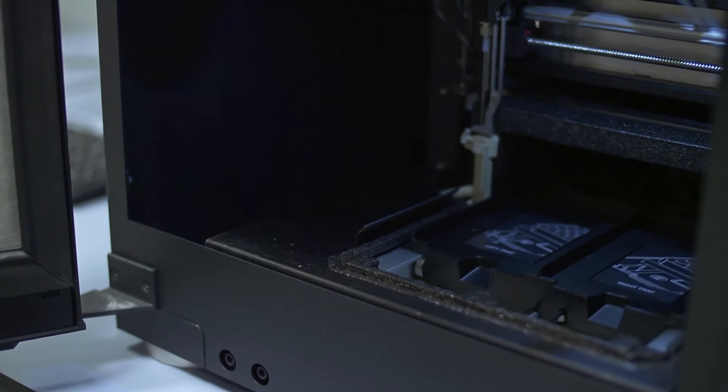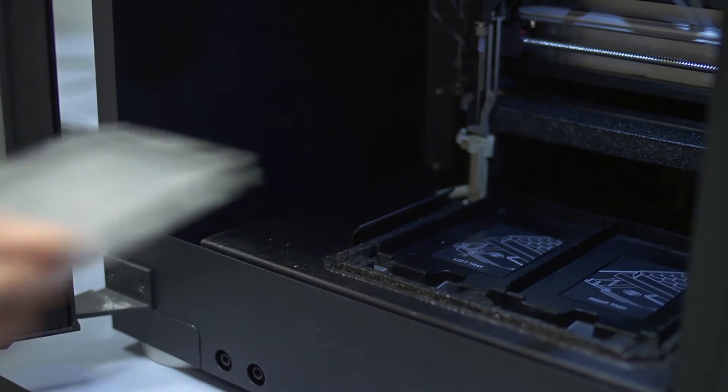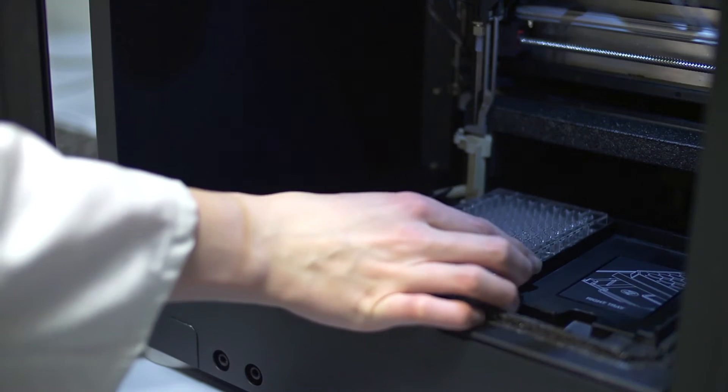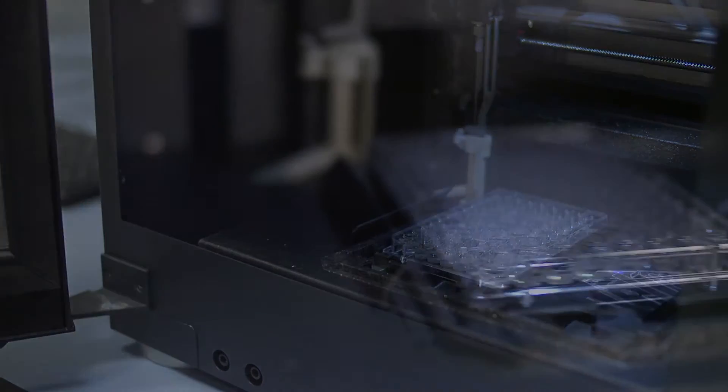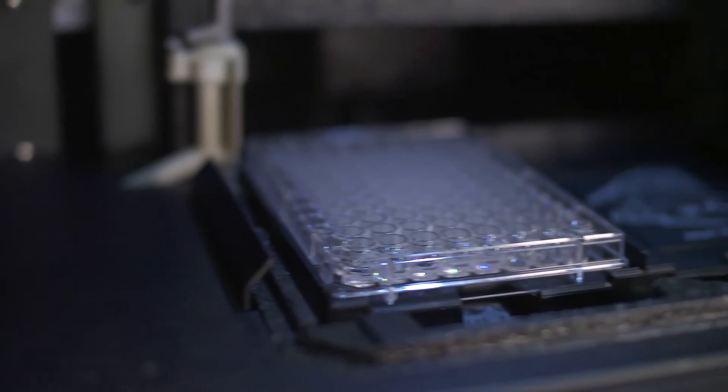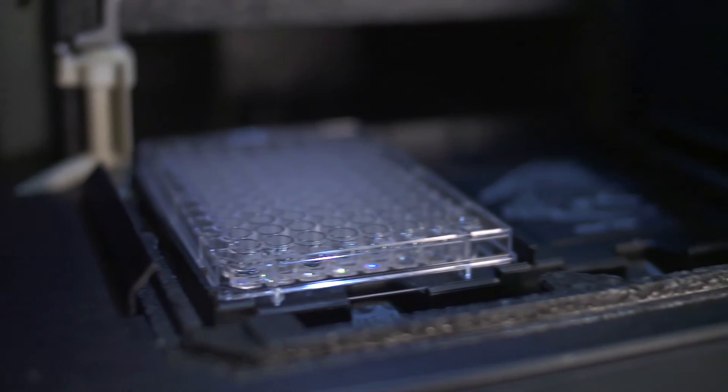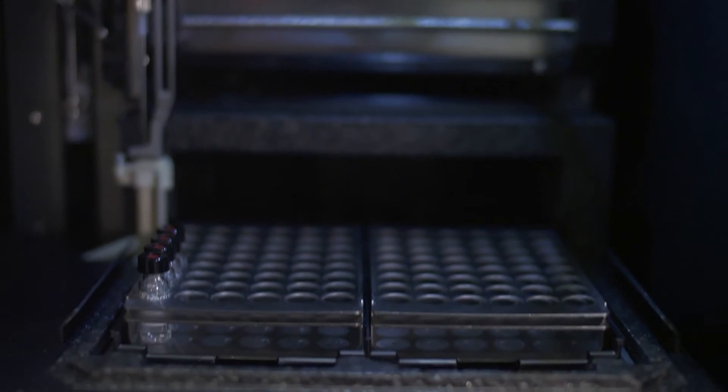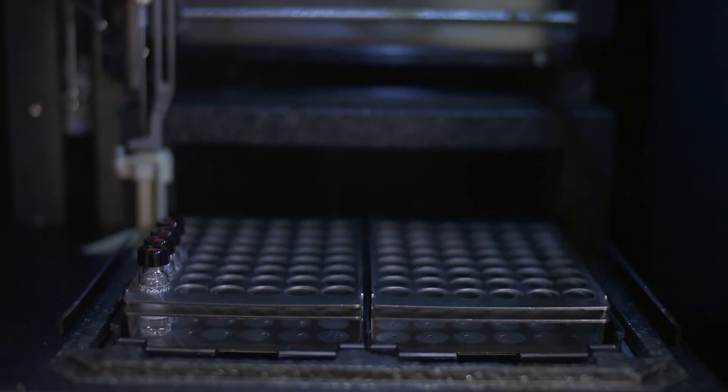A temperature-controlled autosampler injects samples from vials or 96-well plates with unrivaled accuracy and precision. A zero injection volume overhead mode prevents wastage of your most precious samples.